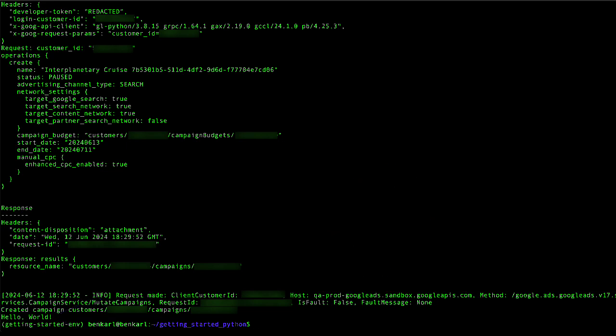And there we have it. Now we have a brand new campaign budget and a campaign in our account. Thank you very much for following along with this video series. If you have any questions or issues using the Python client library, please submit an issue on the GitHub page and we'll respond as soon as we can to help you out.